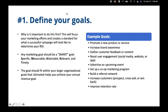Some example marketing goals to get your brainstorm juices flowing: promote a new product or service; increase brand awareness if you're new to a neighborhood or just did a grand opening; gather customer feedback or content — maybe you want more reviews, want to send out a survey, or want customers to submit content to your website or Facebook; or boost user engagement if your Facebook is falling flat and you want more people interacting.